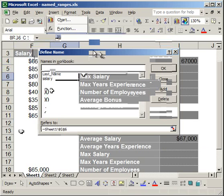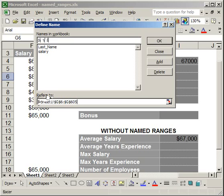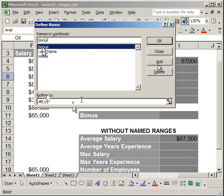I want a value for the bonus — I'm going to give a bonus of 5% of the salary. So I'll call it bonus. Down where it says 'Refers to,' that's where you enter whatever you want. I want the bonus to be 5%, so I type .05, delete the existing reference, then click Add. I can see salary, last name, and bonus listed. Bonus has equals .05, while salary shows equals the sheet name and cell reference.